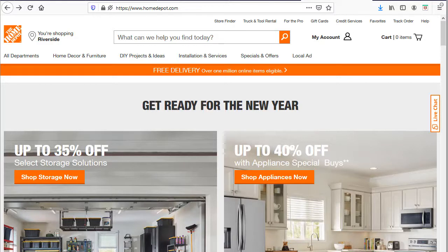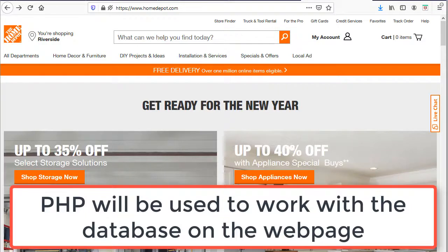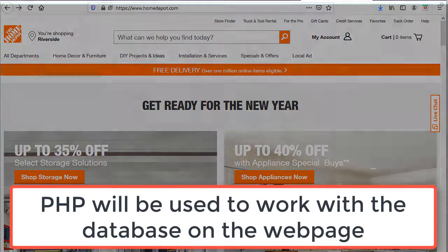So, databases are used all over the web. However, they also need a server language to work with them. In this class, we will be learning to use PHP to work with our database.